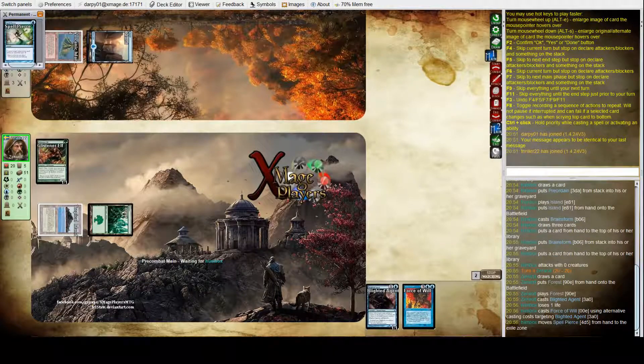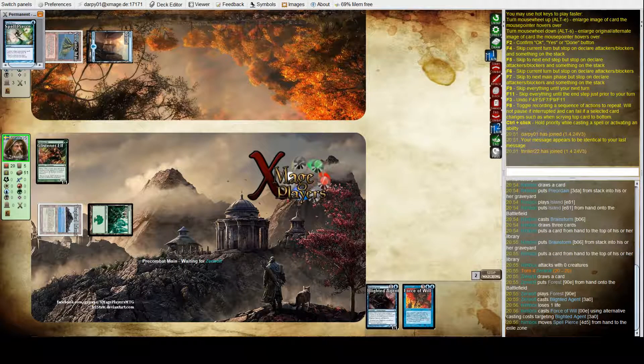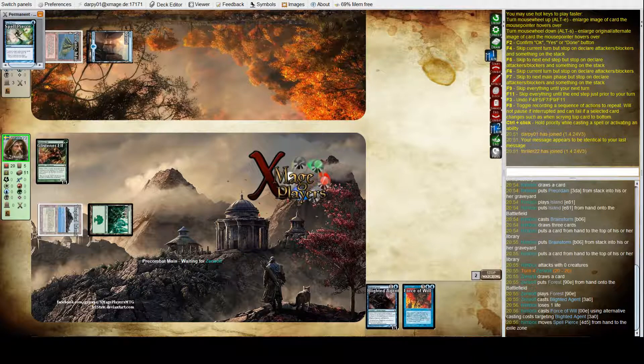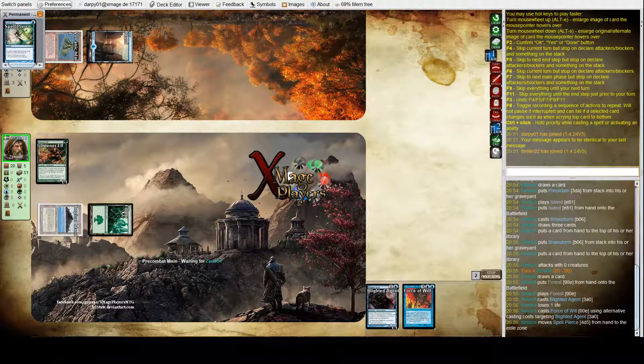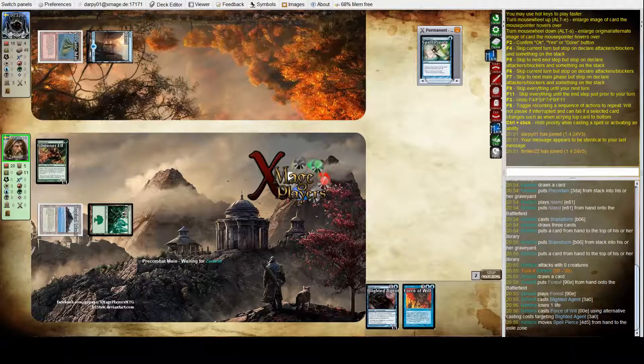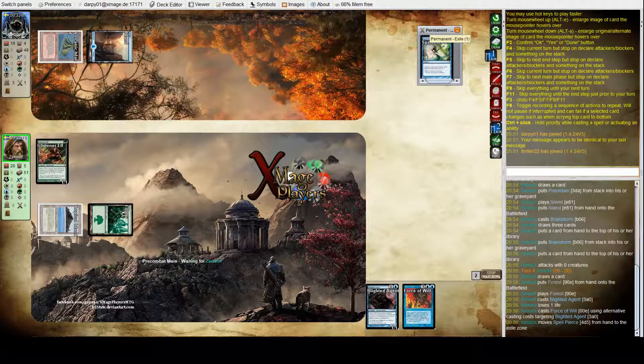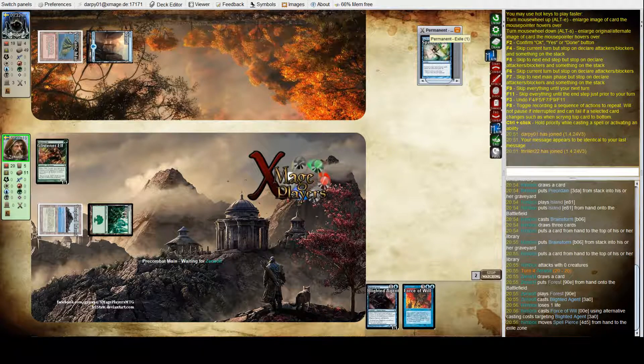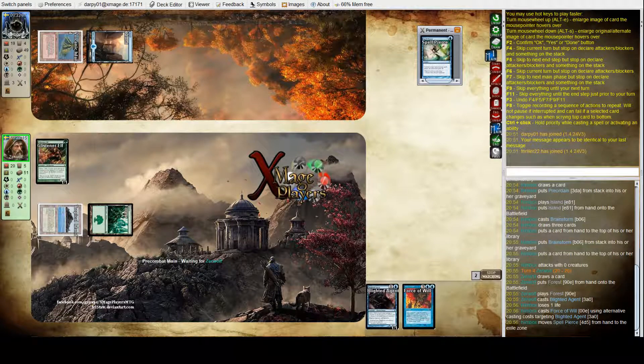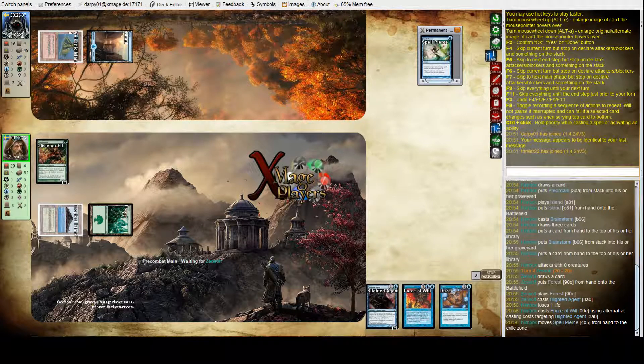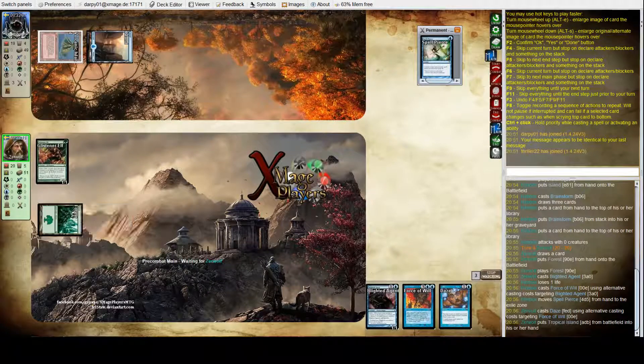But it's interesting, he's... Oh, he's got a Spell Pierce in hand as well, so he's exiled that for the Force of Will. Oh, so he's playing Daze.